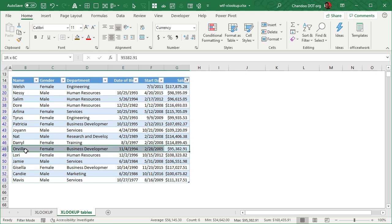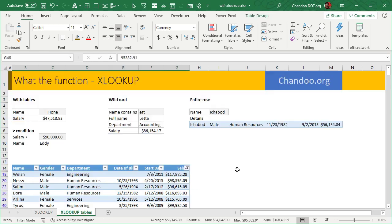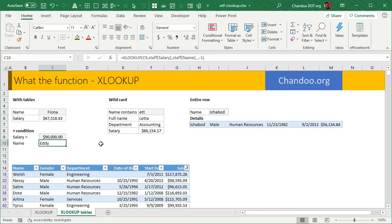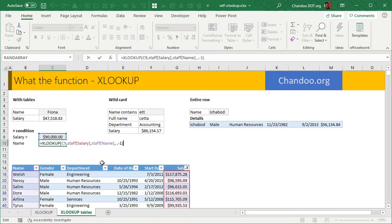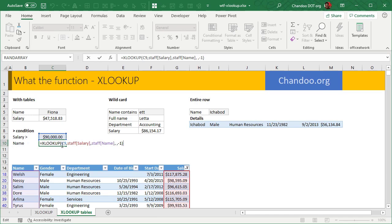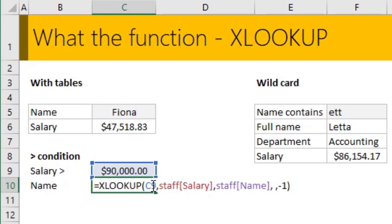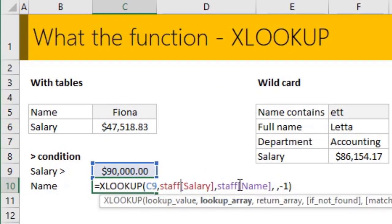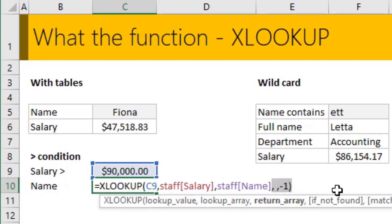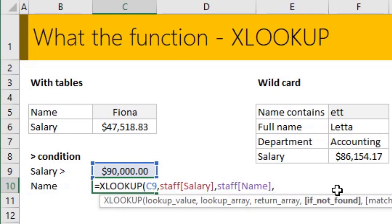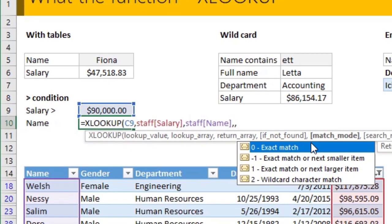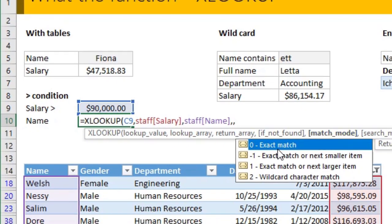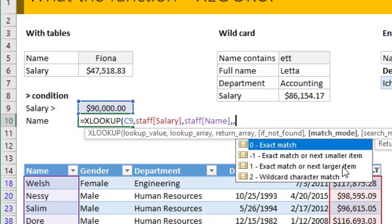So in this case, we will expect the name to be Orwell. I was actually doing the less than thing. So here we have look up that 90,000 number in salary column, get me the name. And then the optional parameter, if not found, we don't want to worry about that. And the match mode, if you don't specify, it will always give you an exact match. But in this case, what we want to do is exact match or next larger item. So I will give it this as one.